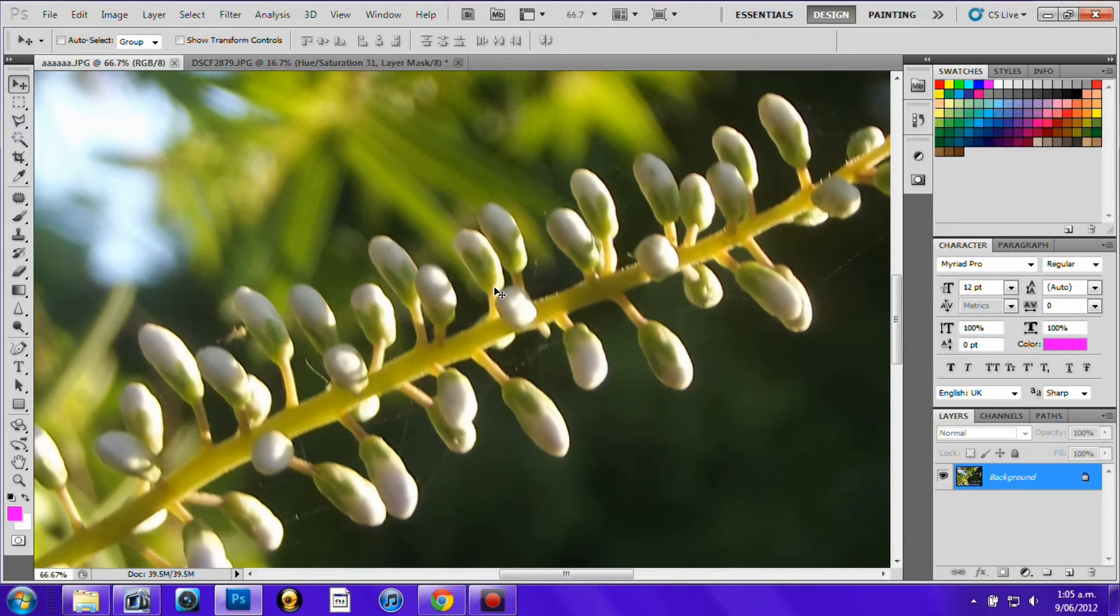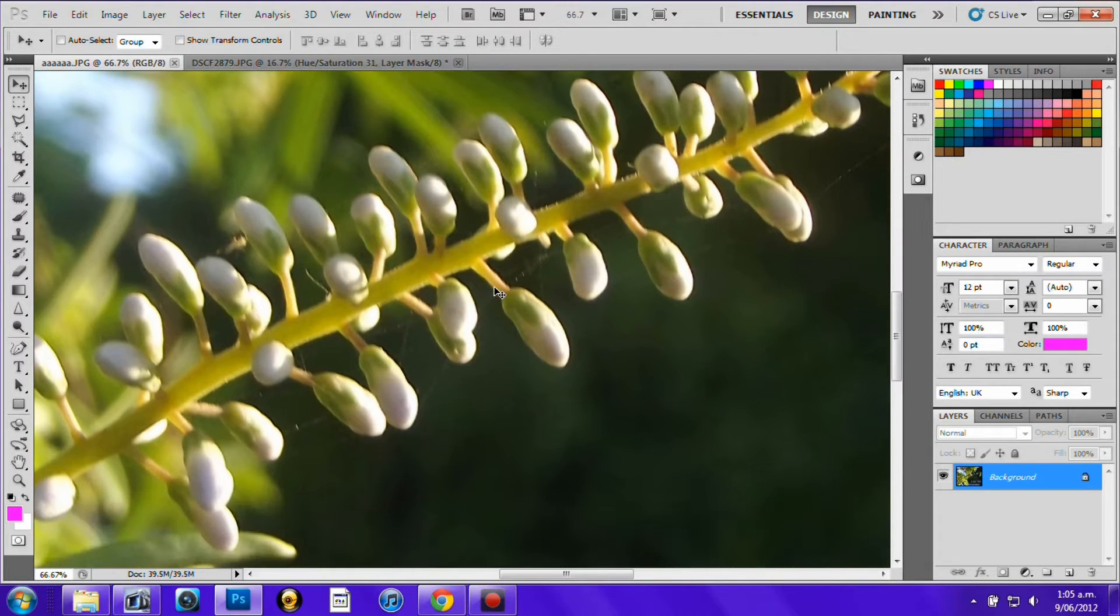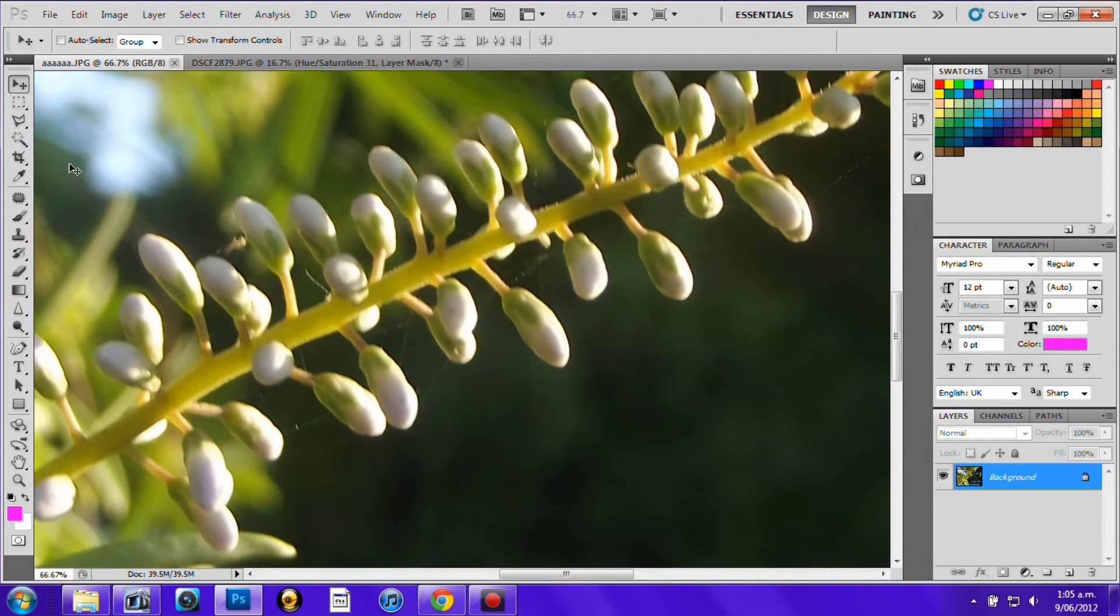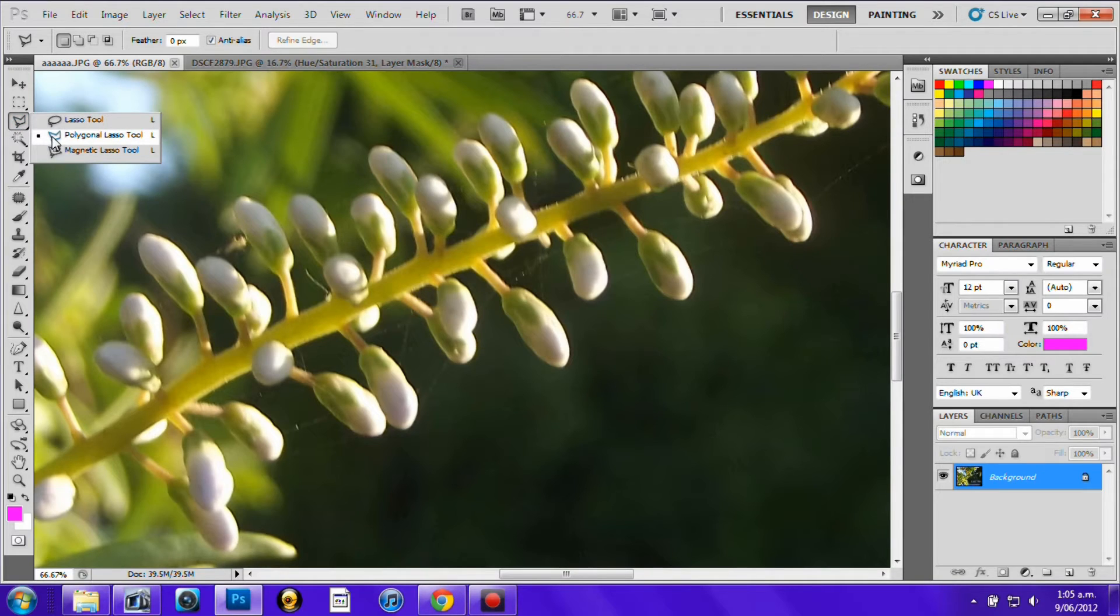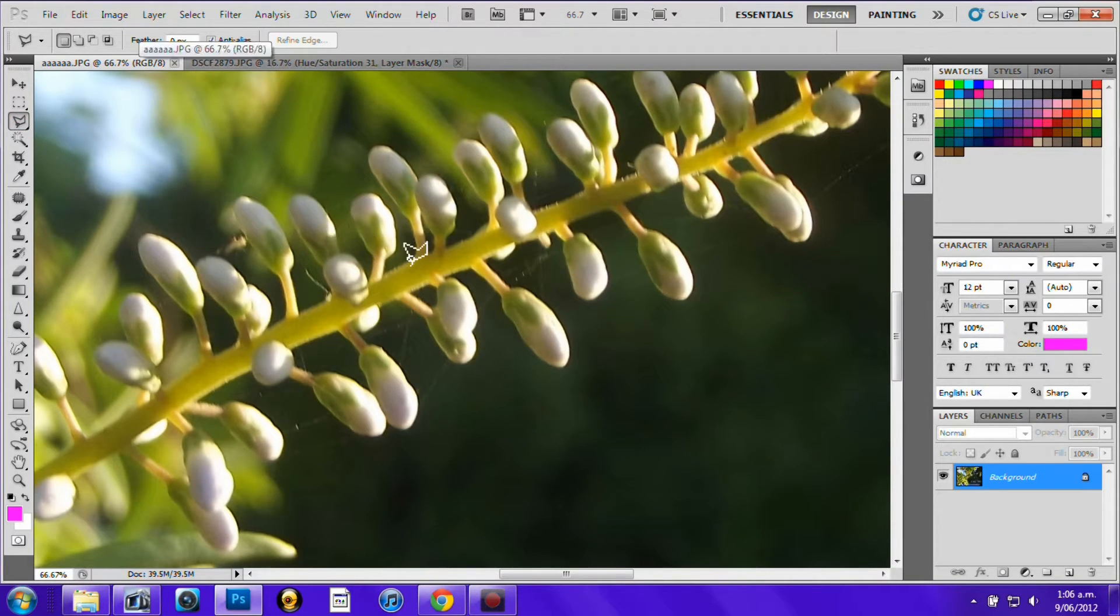Then you want to take this tool here. It will be automatically set on this but you want to right click that button and choose the polygonal lasso tool. I don't know if that's how you say it but yeah whatever.